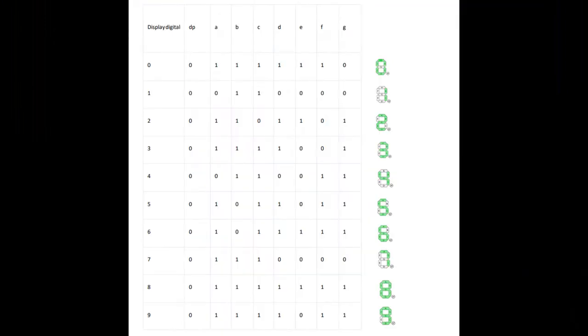On the left side you'll see zero through nine and that refers to the digit that is to be displayed. In the graph you'll see ones and zeros. A one means positive and a zero means negative, or a one means that the pin is held high and zero means the pin is held low. So anytime you see a one, that indicates that that pin is going to be lit up.